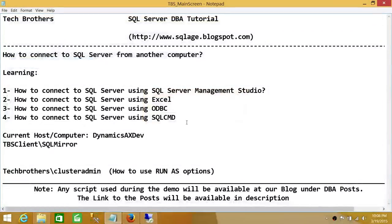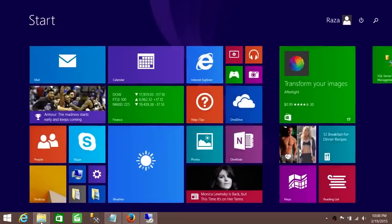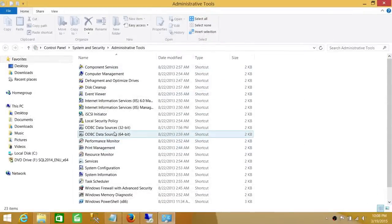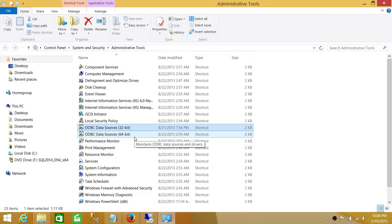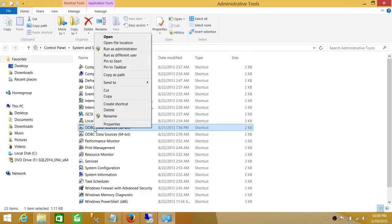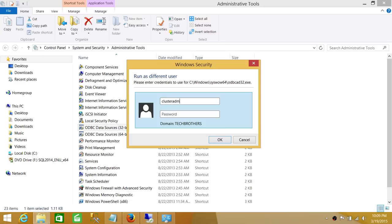Next we'll use ODBC. Go to Start and open Administrative Tools. You'll see ODBC Data Source 32-bit and ODBC Data Source 64-bit. If an application can't support 64-bit, create a 32-bit ODBC connection. If it supports 64-bit, use the 64-bit one. We'll use 32-bit. Press and hold Shift, then right-click and select 'Run as different user' — right-click alone won't show that option.